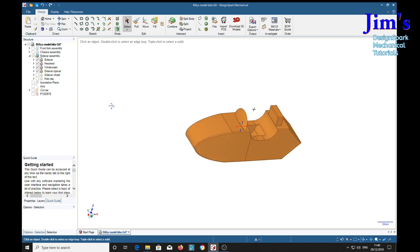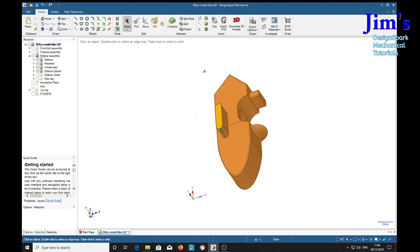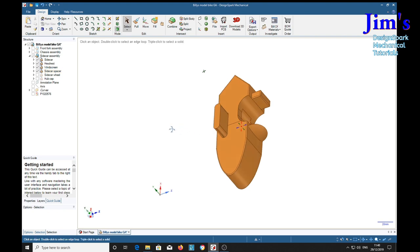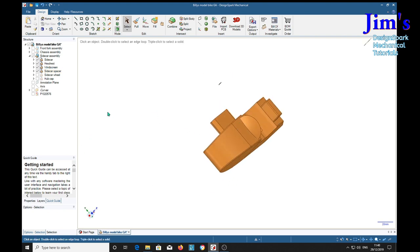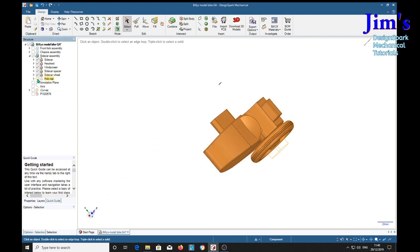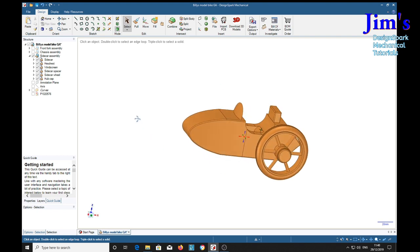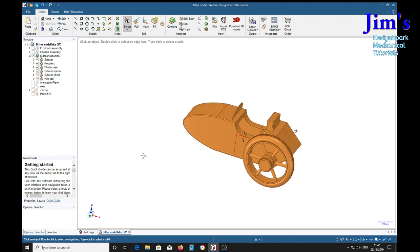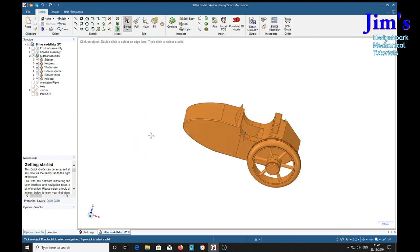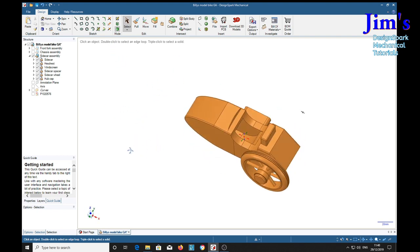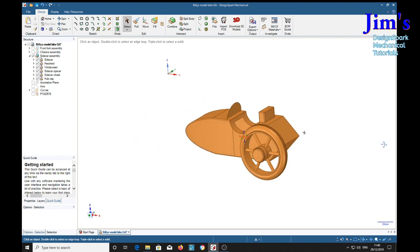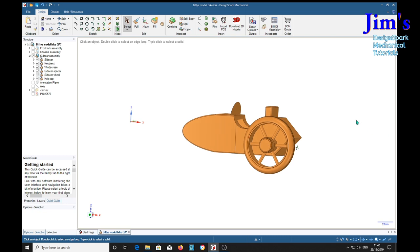Then a sidecar spacer, which spaces it from the chassis. The wheel, of course, and the hub cap. And that's all that requires.